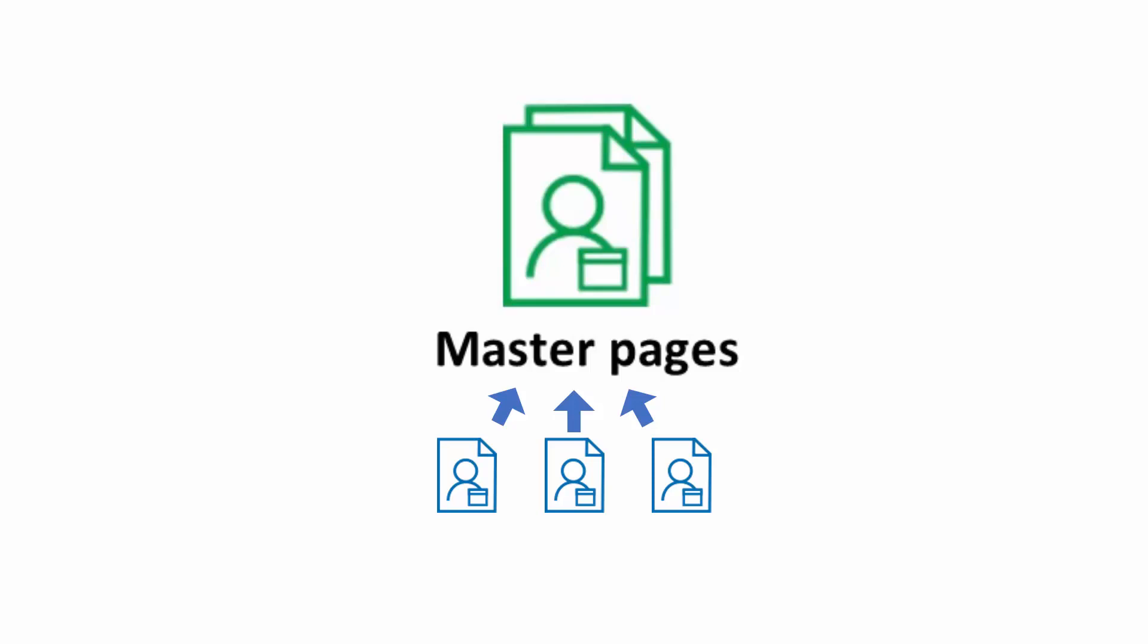When you create a master page, you can choose which booking pages to include. If the included booking pages are associated with event types, these event types will be offered through your master page.